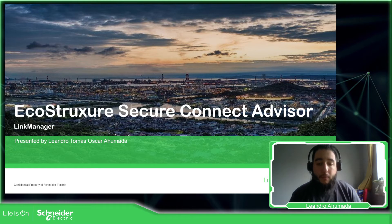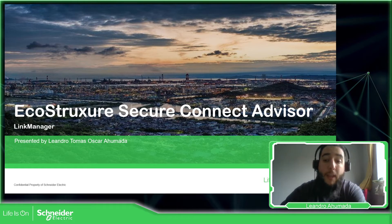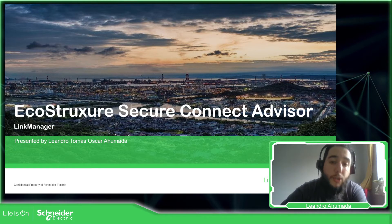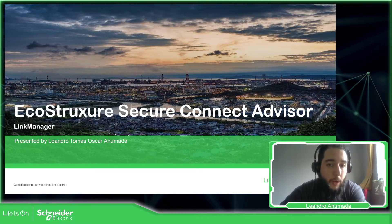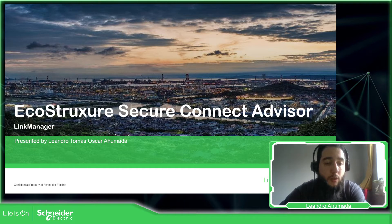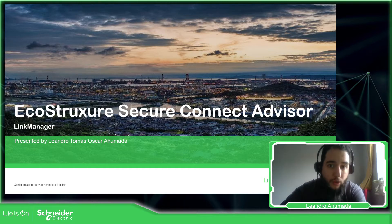Hello everybody, my name is Leandro Humada. In this video we're going to talk about one of the components of the solution that we have which is the EcoStruxure Secure Connect Advisor.